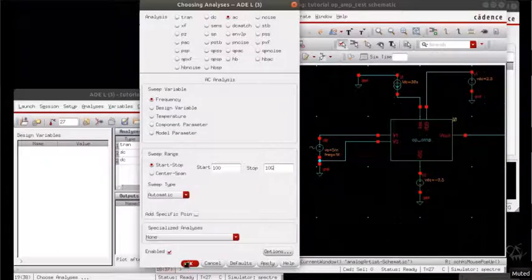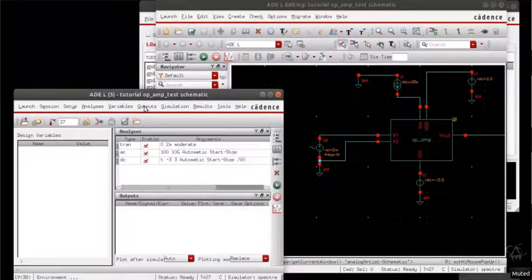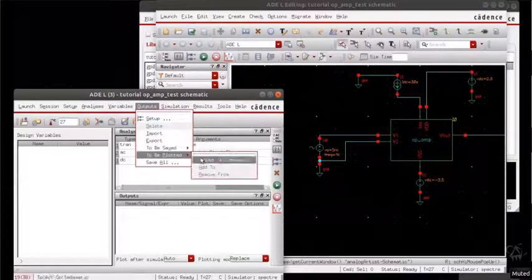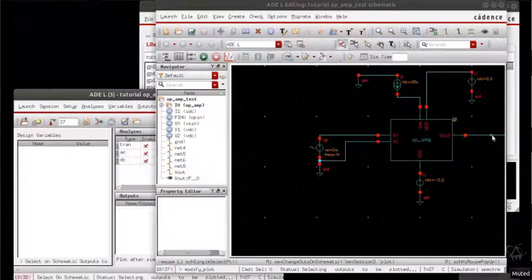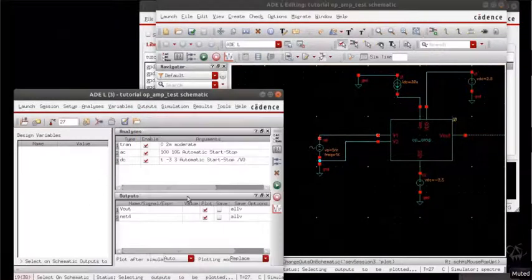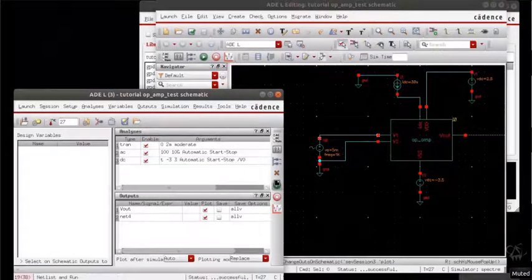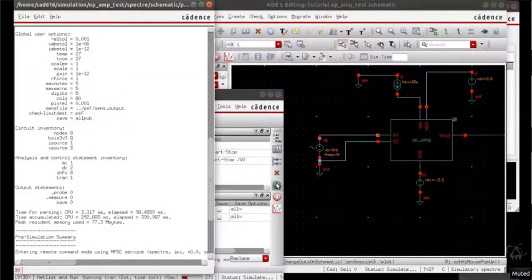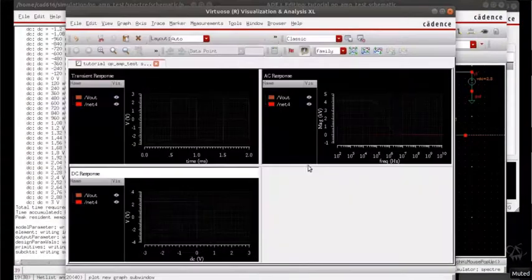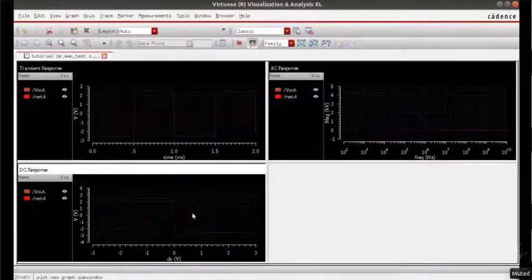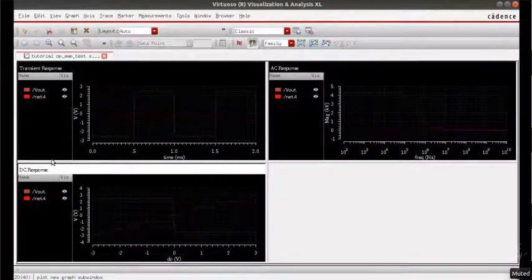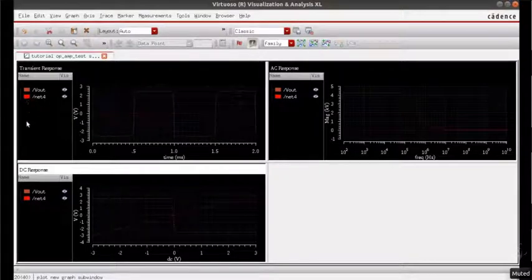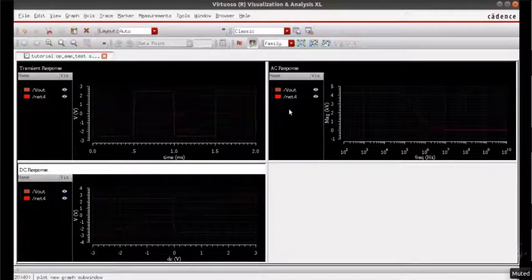Apply okay, and now choose the waveforms that need to be plotted, that is the output and the input. Go ahead and run it. We will be faced with three waveforms: firstly the transient response, followed by the DC and the AC analysis.